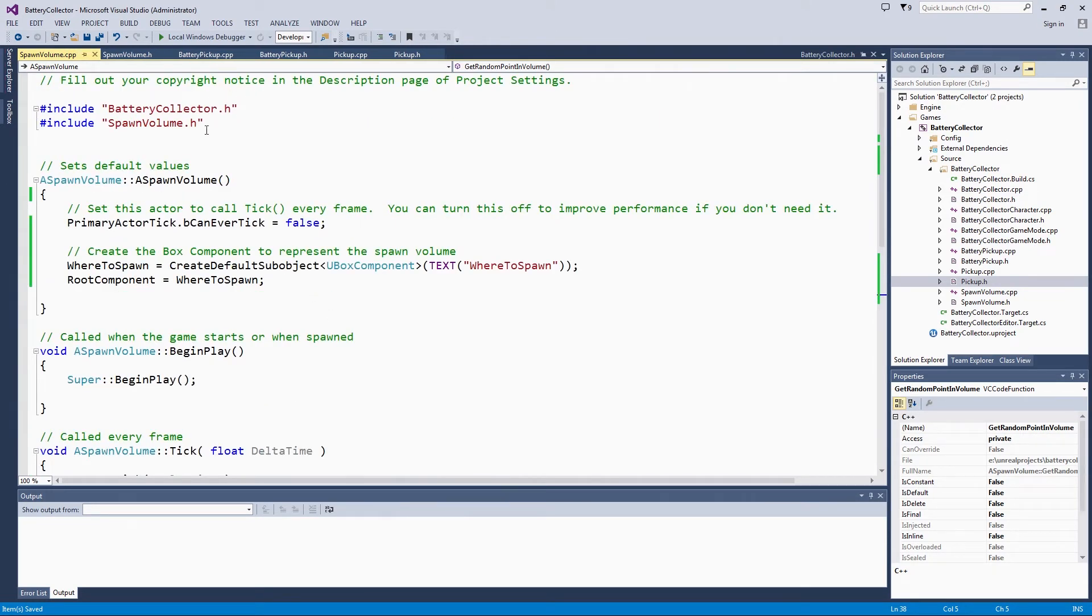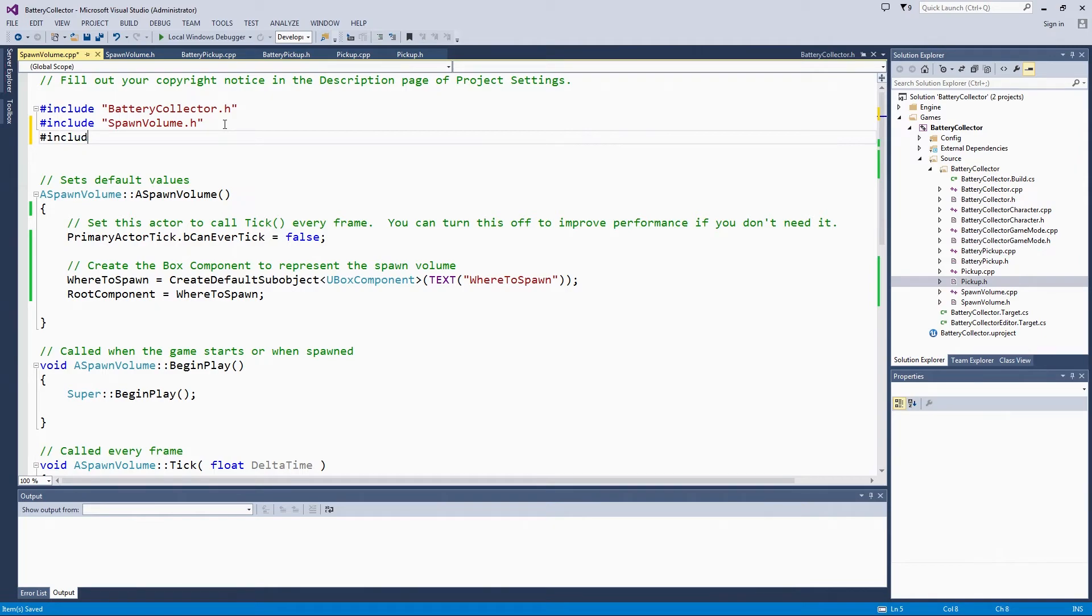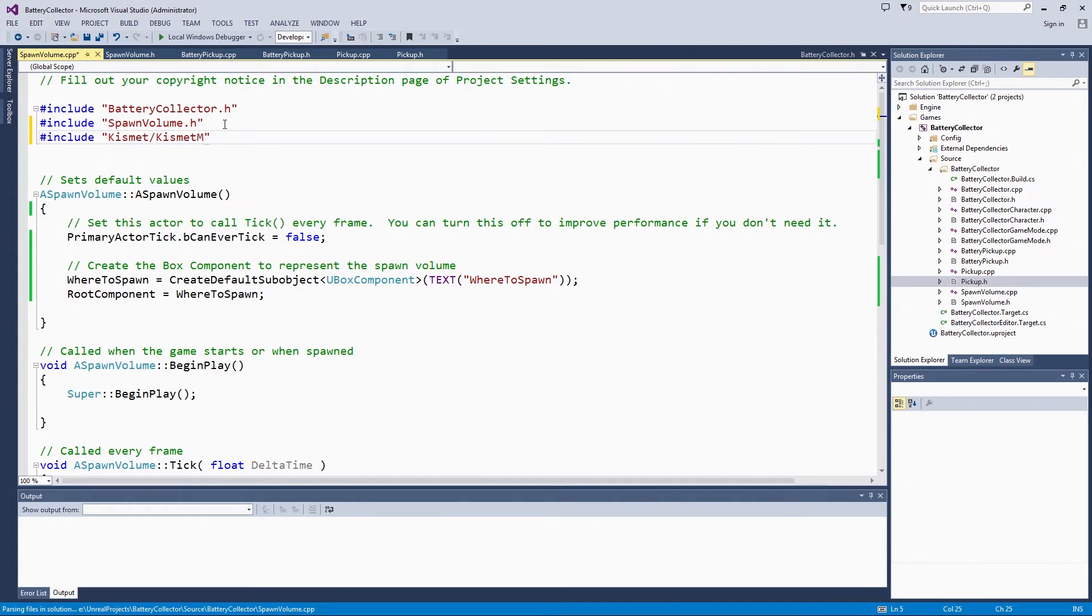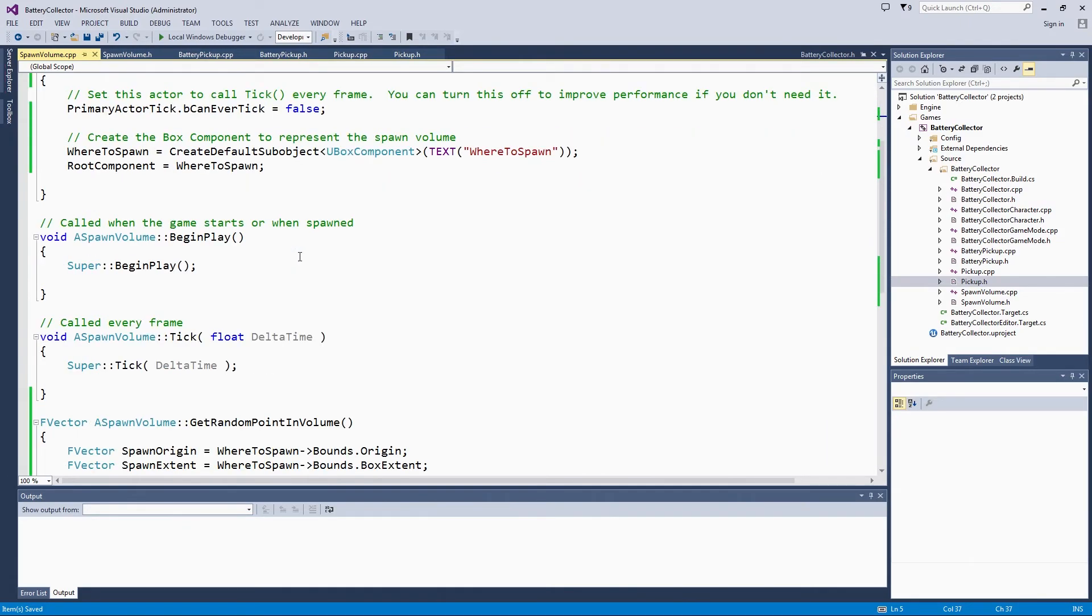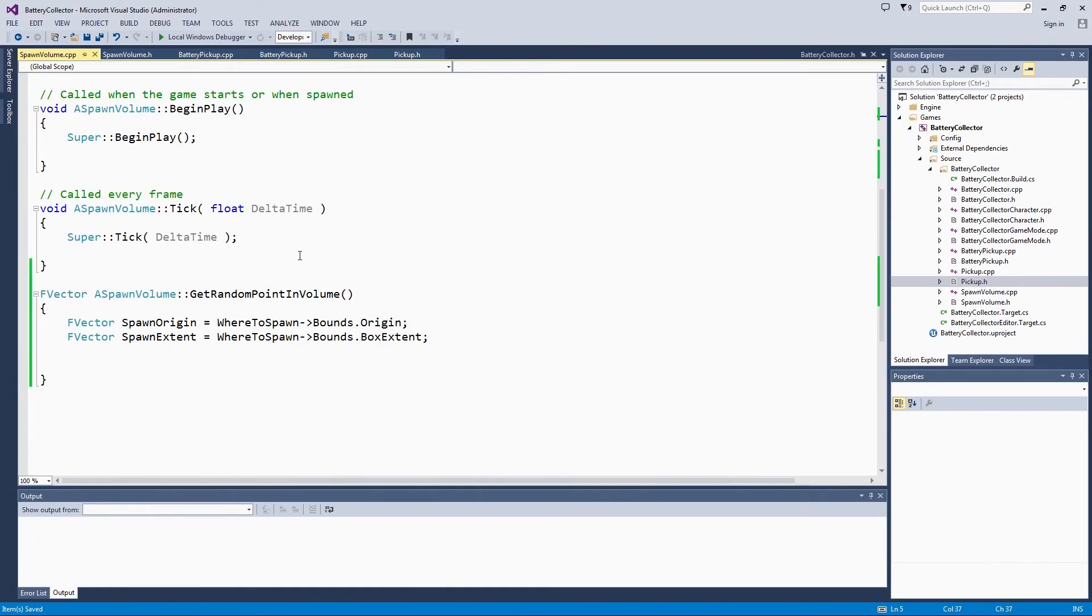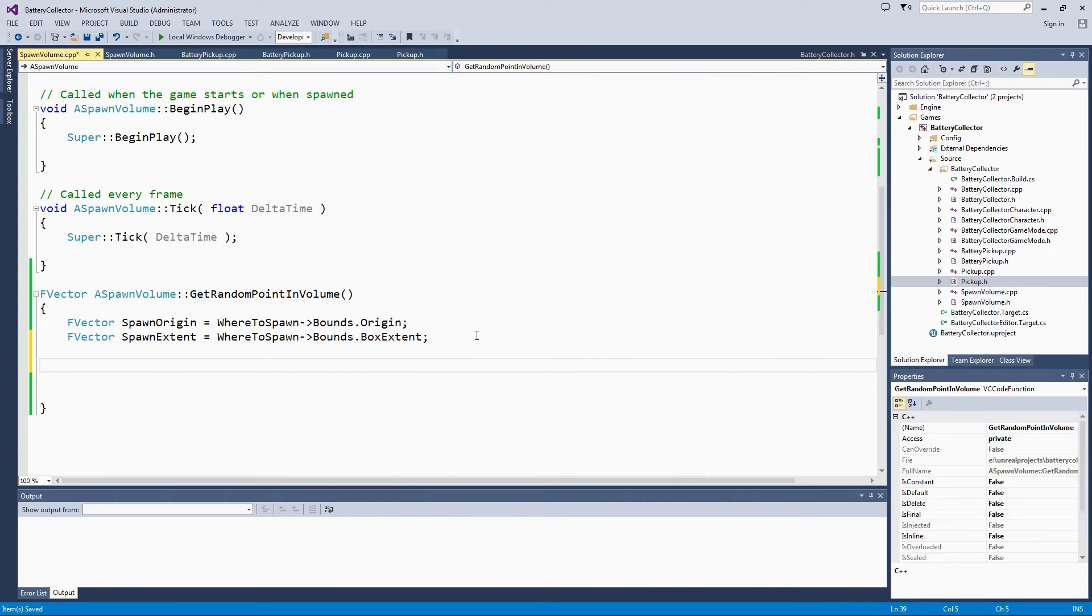To use them, go to the top of SpawnVolume and include Kismet slash KismetMathLibrary. KismetMathLibrary has a function in it called GetRandomPointInBoundingBox. It takes an origin and a box extent as variables. It is going to make this way smoother than having to calculate a random x, y, and z ourselves. Right here, we are going to return